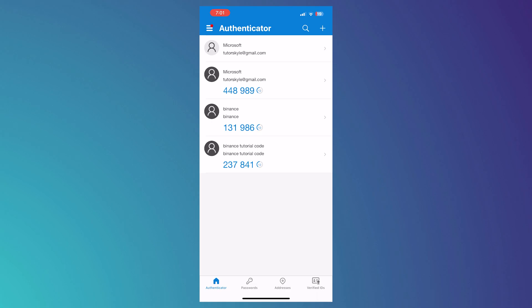So here we are in our Microsoft Authenticator. And the first thing that we will be doing in this video is that we are going to use the Authenticator itself because it's the main feature of Microsoft and it's very important that you know how to do this.